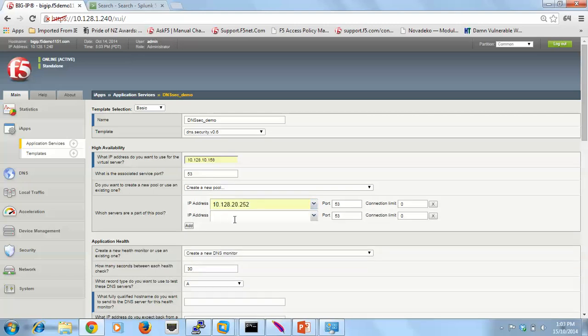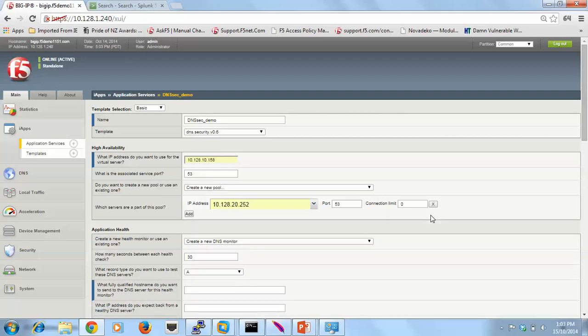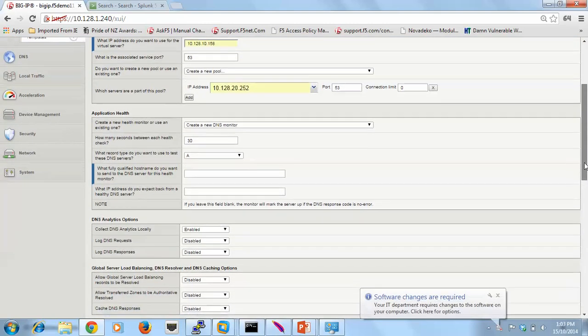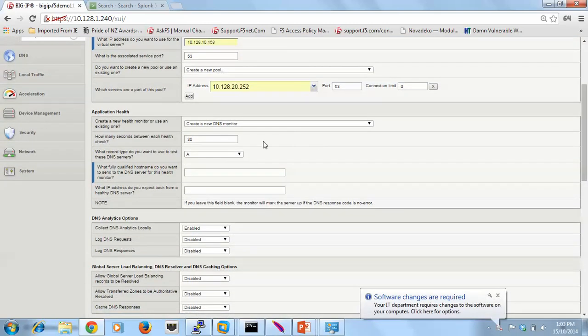If I want to have more pool members, I just add them. In my lab I've actually only got one, so I'm load balancing through to a single pool member. I've set how many connections that I will support on that pool member. Zero means infinite.